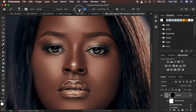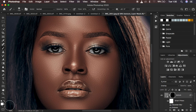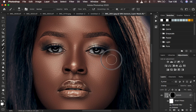Set the brush Opacity to 100 and Flow to around 67. Make sure white is set as your foreground color — if you don't have black and white, click the small default boxes. You can switch between black and white using X on the keyboard. With white on top, paint over the areas where you want to reveal the textures — the areas that are missing or lacking texture in the photo.